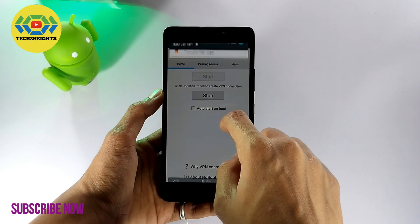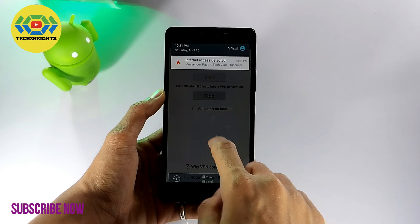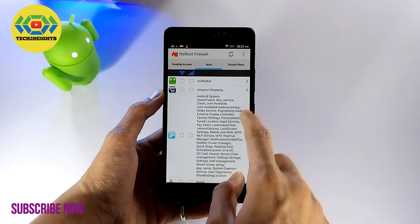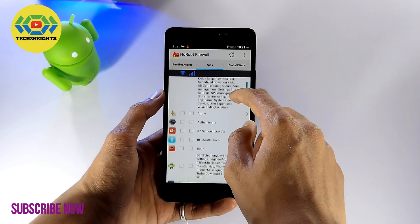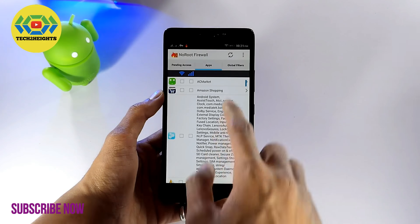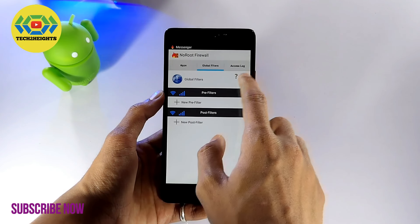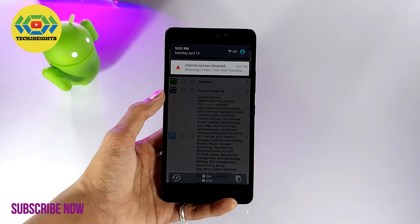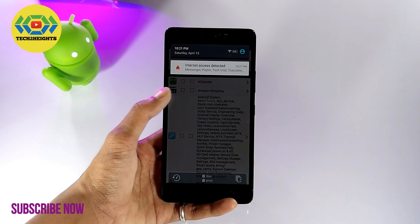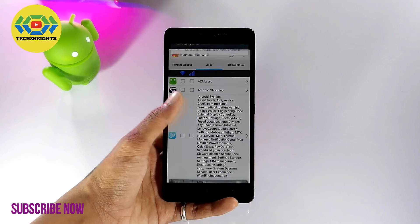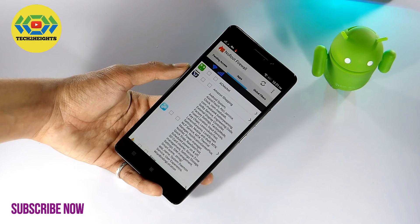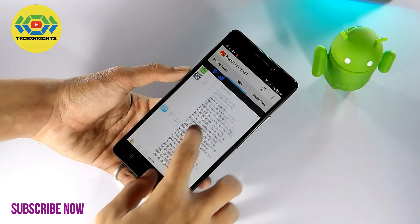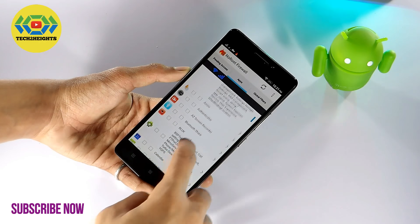Swipe down from the notification bar and you can see apps that are accessing the internet. If you want to block the internet access of any app, you have to do that personally. All you need to do is go to the app selection and choose your desired app.